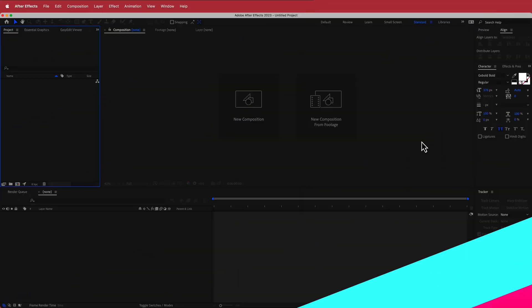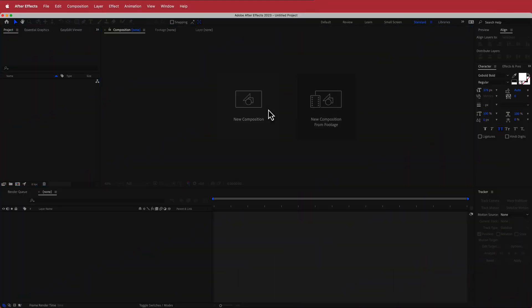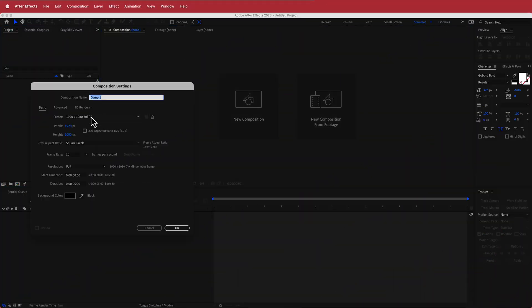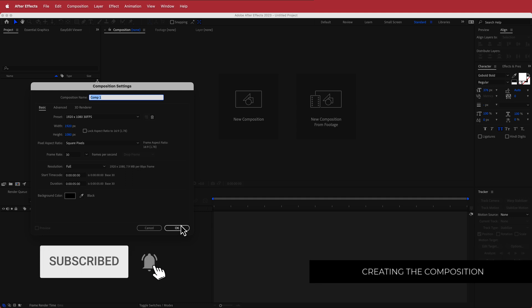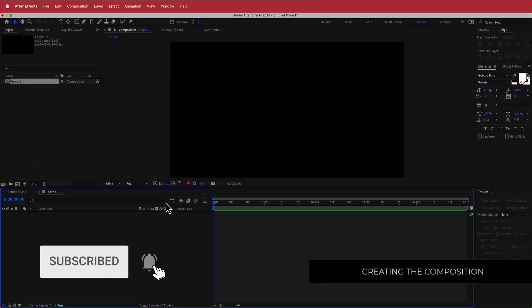The first thing we have to do is create a new composition. I'm going to be running with a 1920 by 1080 pixel document, 30 FPS, at a duration of about 5 seconds. Press OK.